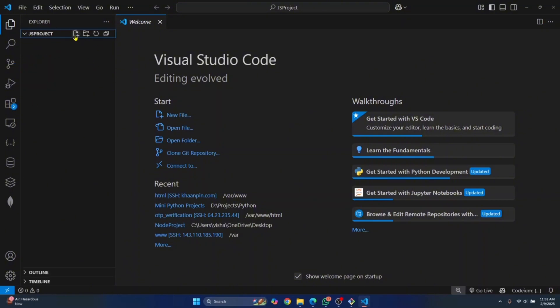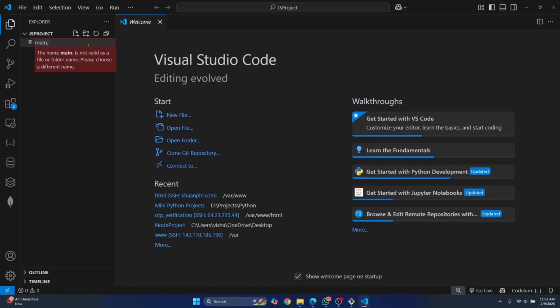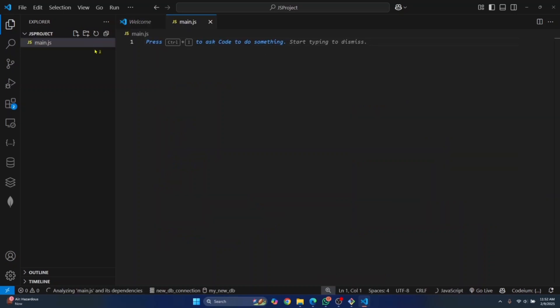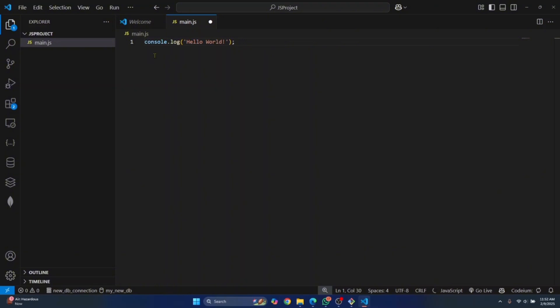Now let's create a file that will have some JavaScript code. Click on this icon here and you'll get an option to create new file. Let's name this main.js. For now, I'll just write a simple console.log message that prints Hello World.